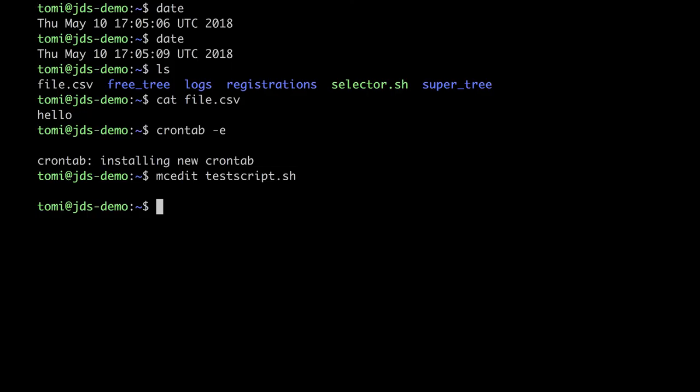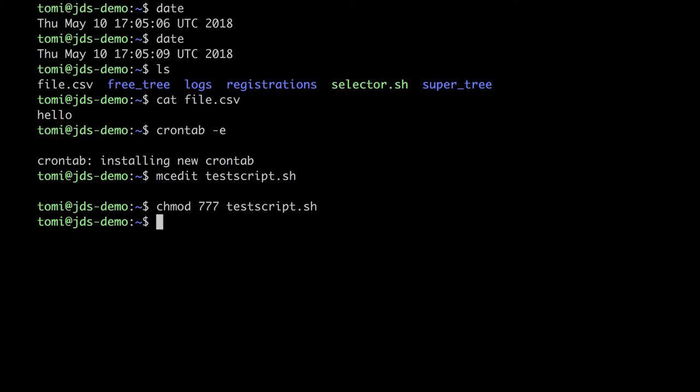Watch out, another common mistake is forgetting to make your script executable. I won't forget it now, and I will just type chmod 777 test script.sh. This will make my script available and executable for crontab. And if I go back to crontab, I can schedule this script.